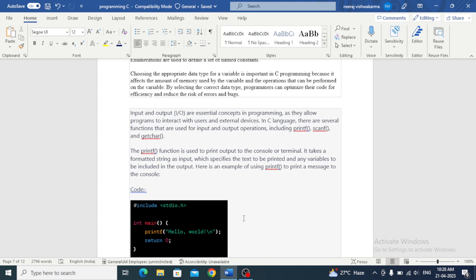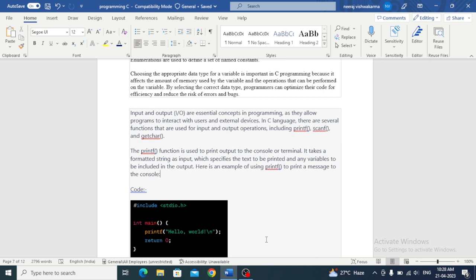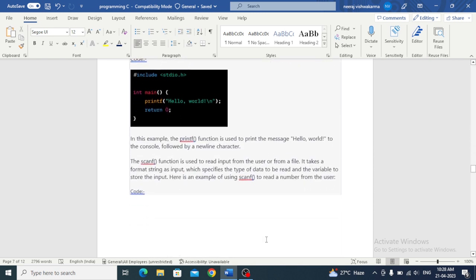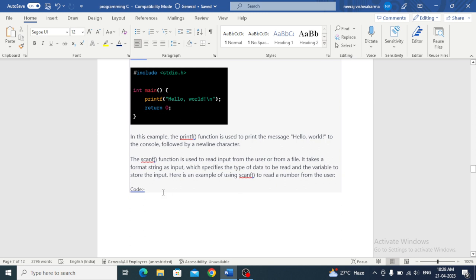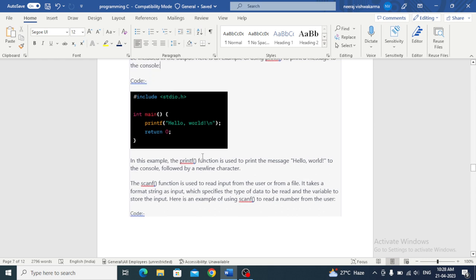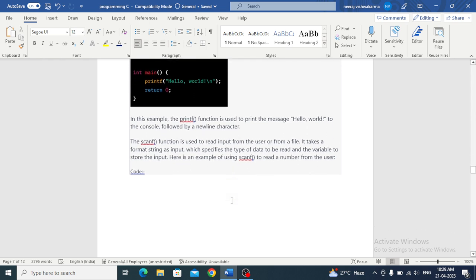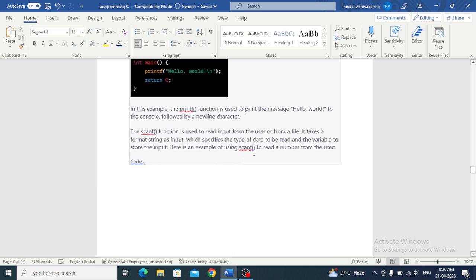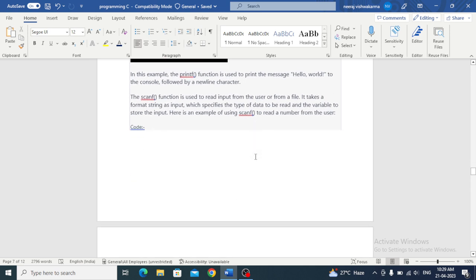Printf is used when we write code to print it to the console. Suppose we wrote printf hello world, it will show us in the output. It takes a format string as input which specifies the text to be printed and any variables to be included in the output.